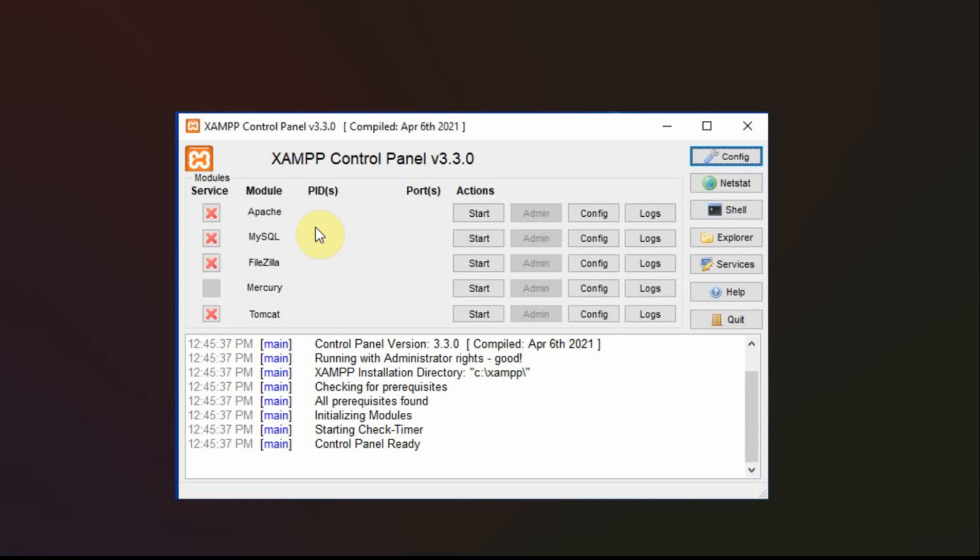Now you don't have to do this. I do this because I want it to start immediately so I don't have to go in here and start it every time.